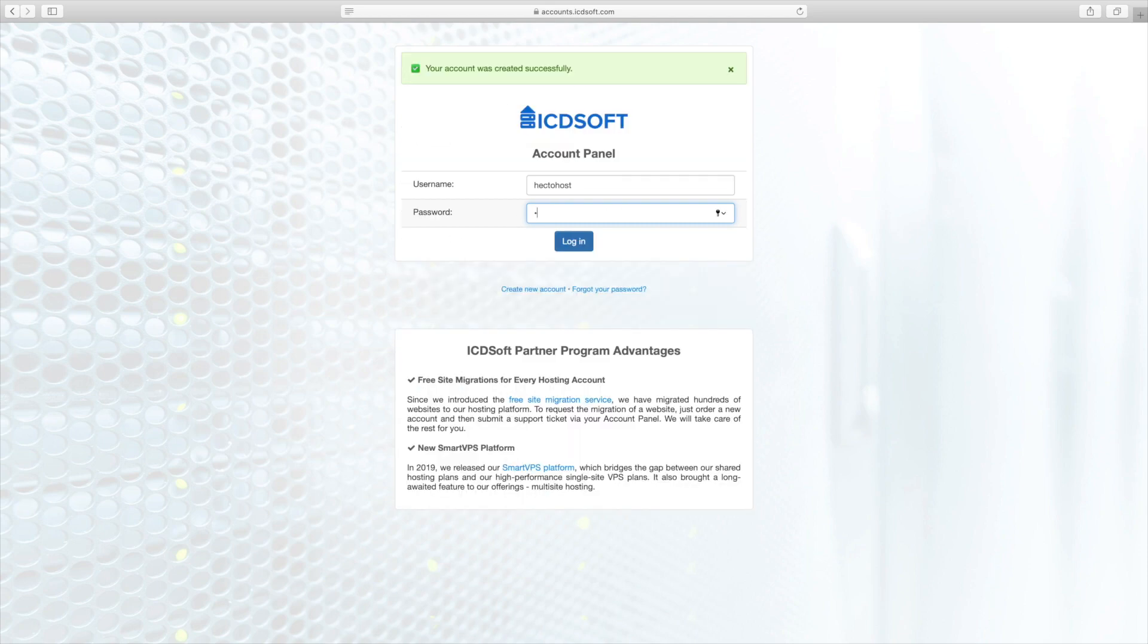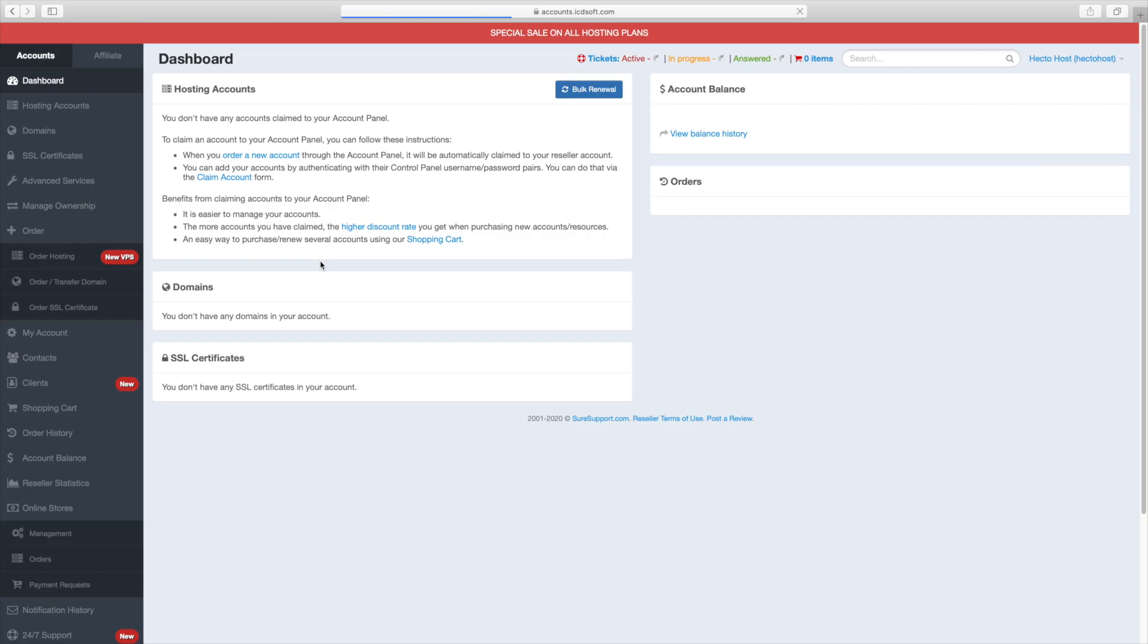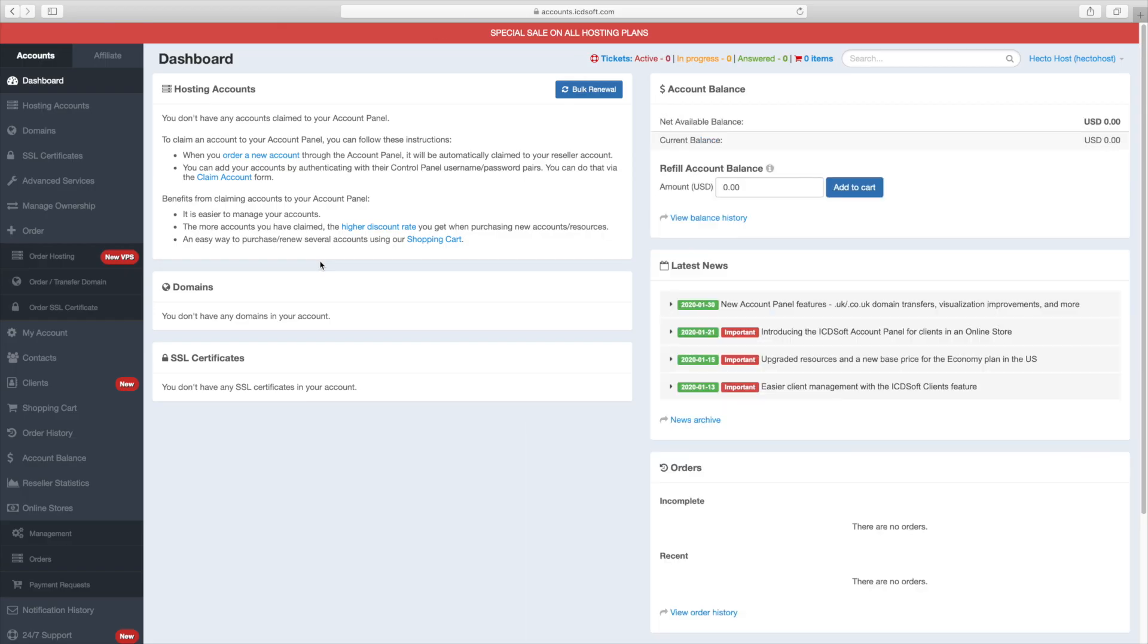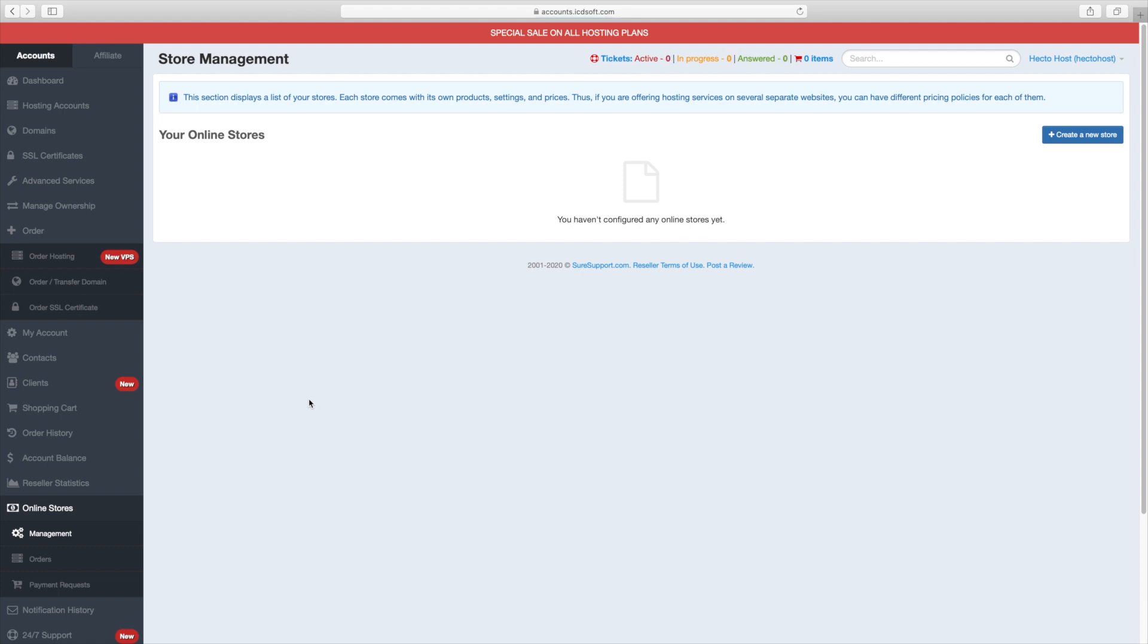Once you are ready, you should use the newly registered account to login to the icdsoft account panel. Navigate to the online stores management menu, press the create new store button.